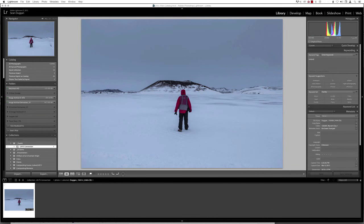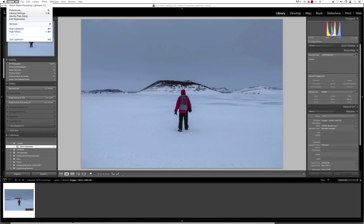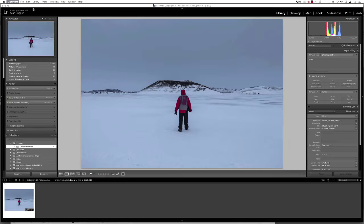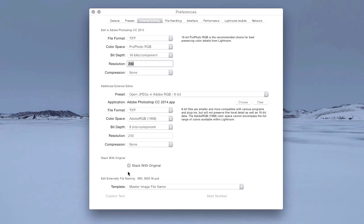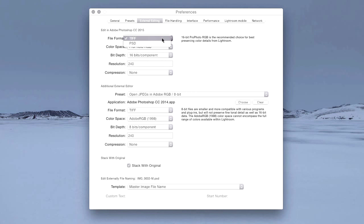The external editing preferences are found in the regular preferences dialog in Lightroom. On a Mac, you can find that under the Lightroom menu, under Preferences. On a Windows machine, you'll find that under the Edit menu. I'm here in the second tab over from the left for external editing. This top section controls what happens to the file when it's brought into Photoshop.